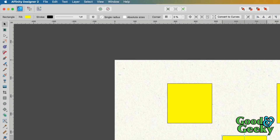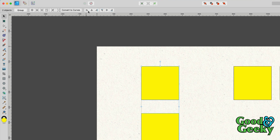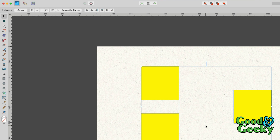That makes it really quick and easy. Let's group those together and now do Align Middle. You see how that aligned to the middle in between those ones there — cool.